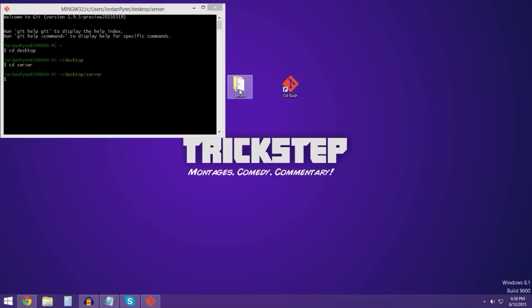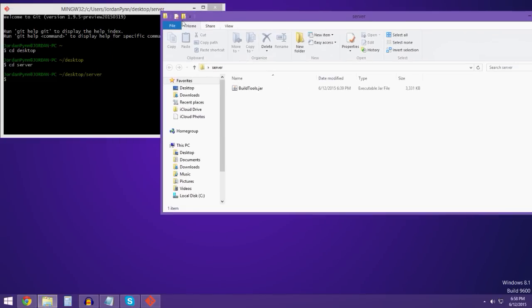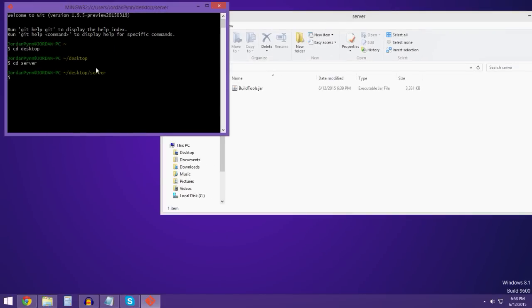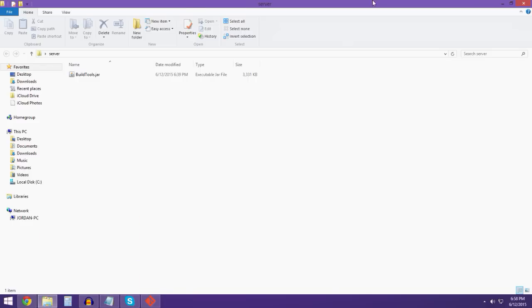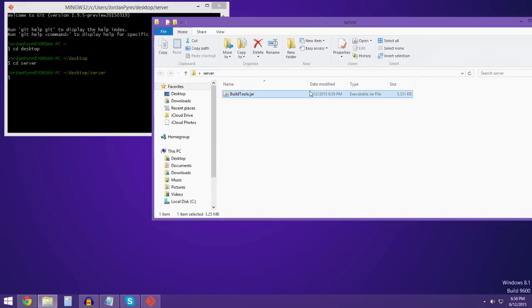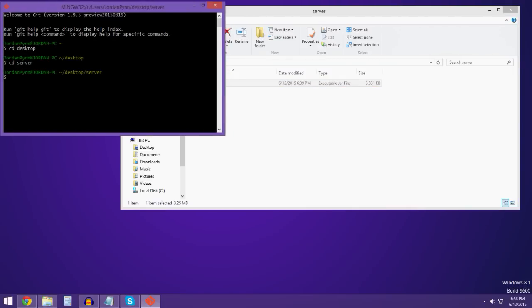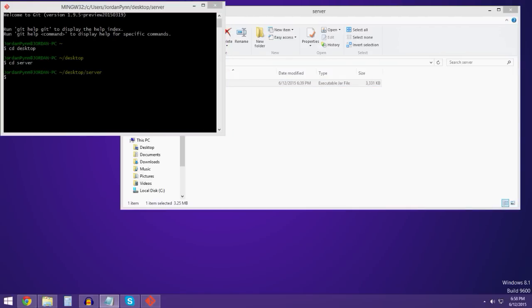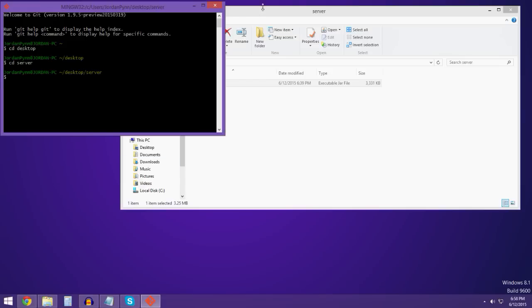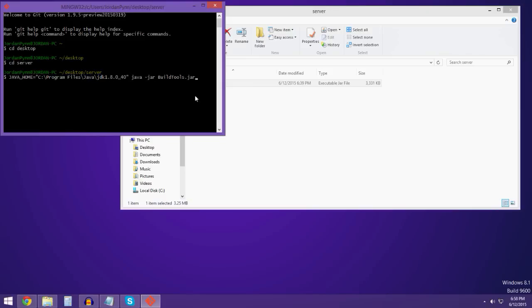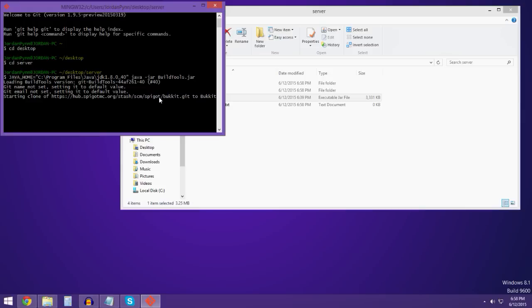Now we have our Git Bash locked into the server folder. There are two different codes that I'll have in the description — two different codes so you can start up your server. I'm running 64-bit, so I paste in the corresponding code. I'll give you the link to Java as well. Hit enter and let this go — I'm going to fast forward the video and I'll be back when this is all done.